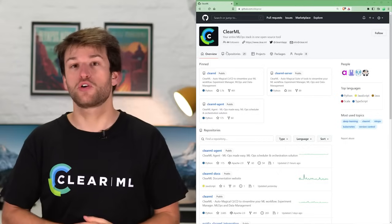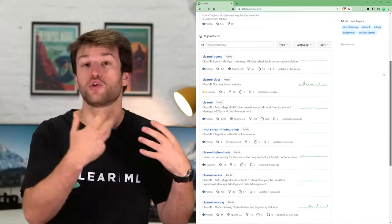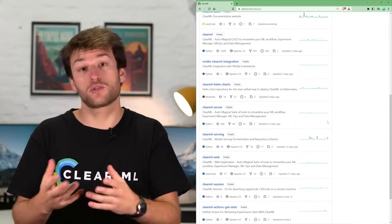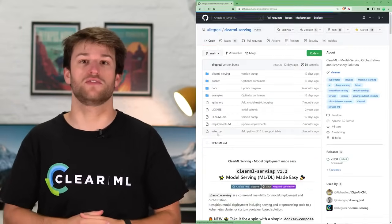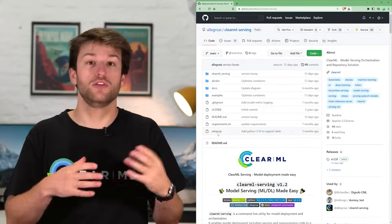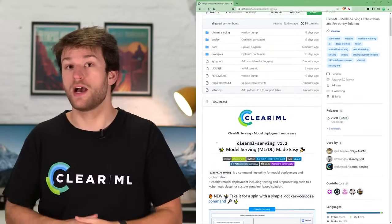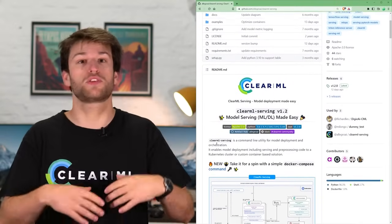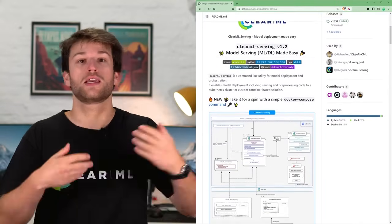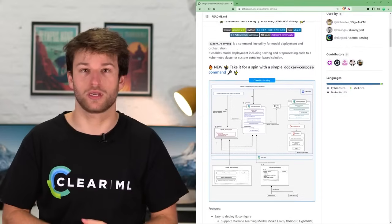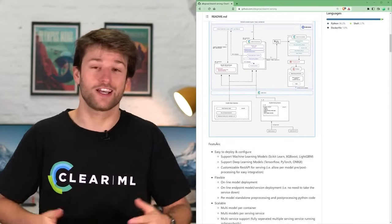The ClearML Server is not to be confused with ClearML Serving. This is where our custom model serving engine lives, which you can use to turn any model into an API, complete with CLI deployments, auto-scaling, and model monitoring. It's our newest project, so go check it out.